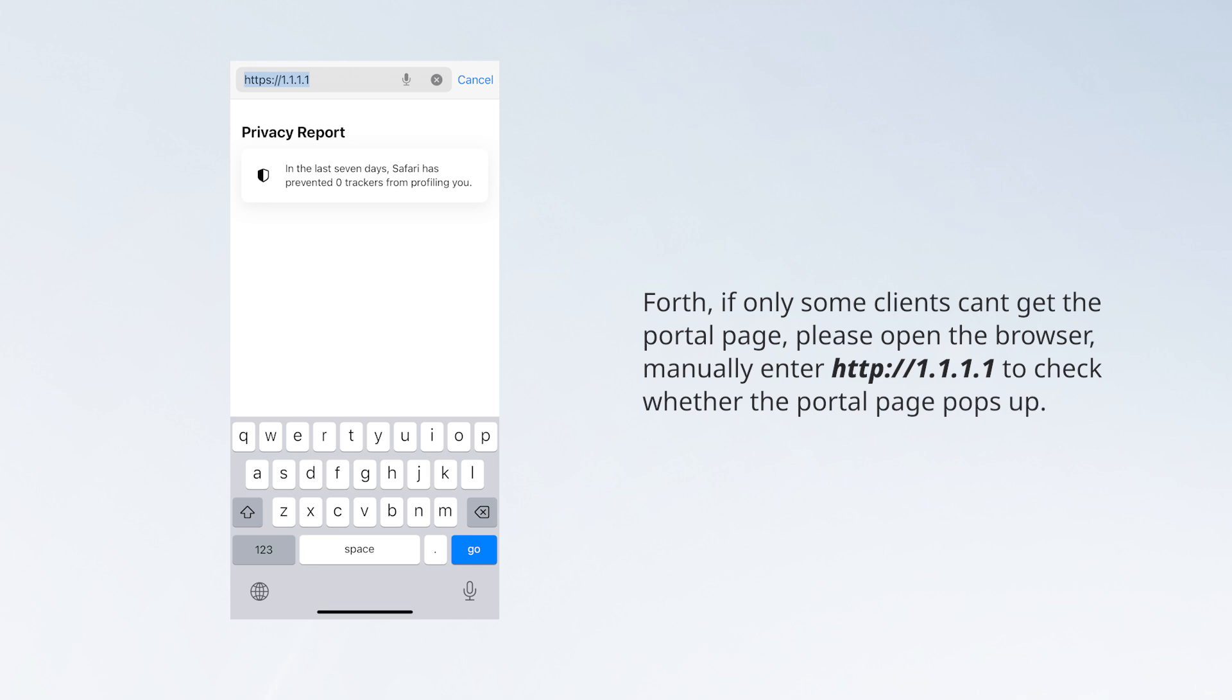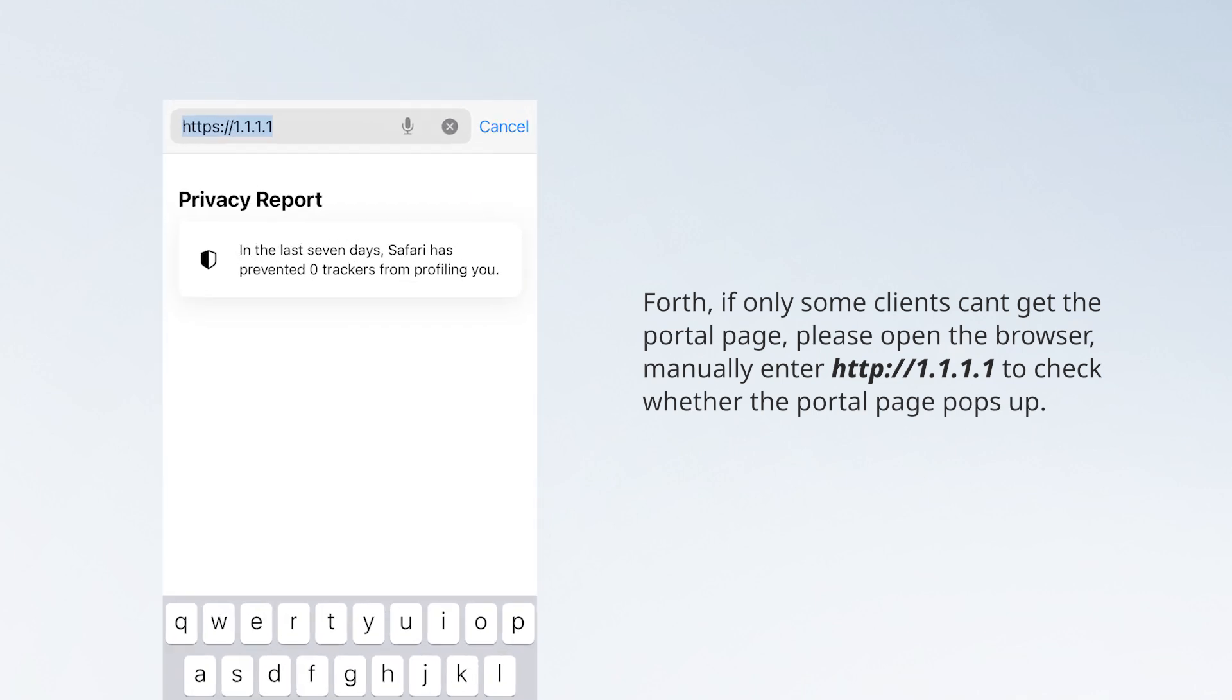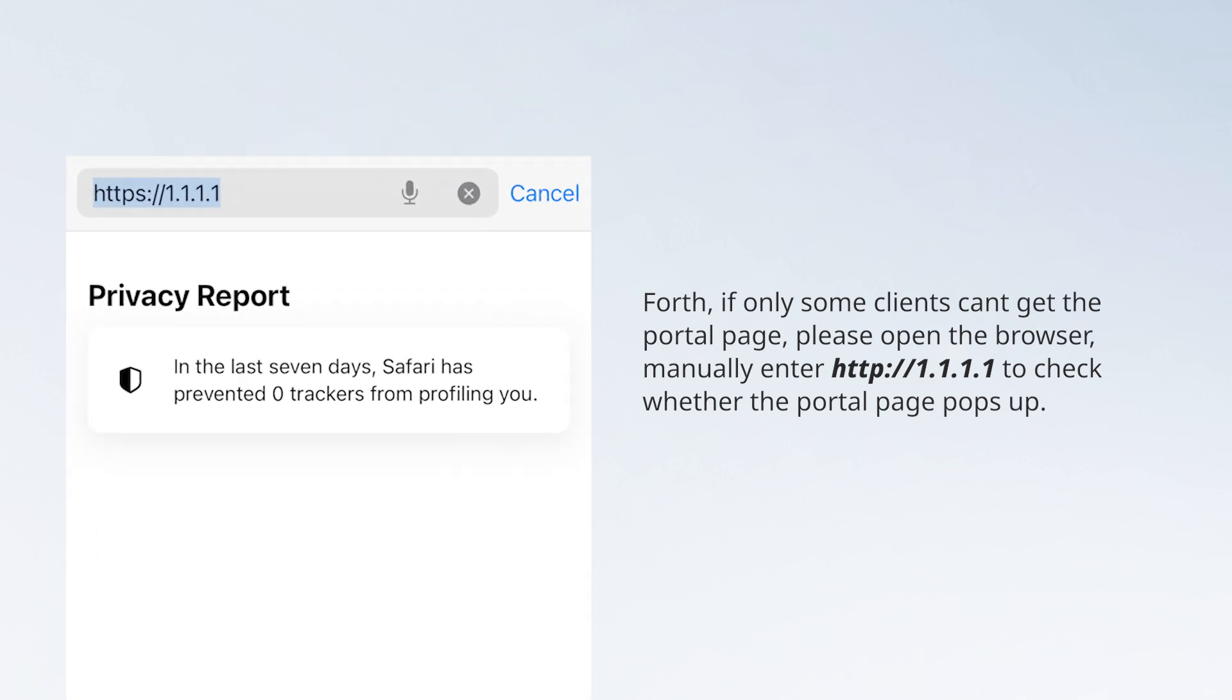Fourth, if only some clients can't get the portal page, please open the browser and manually enter http://1.1.1.1 to check whether the portal page pops up.